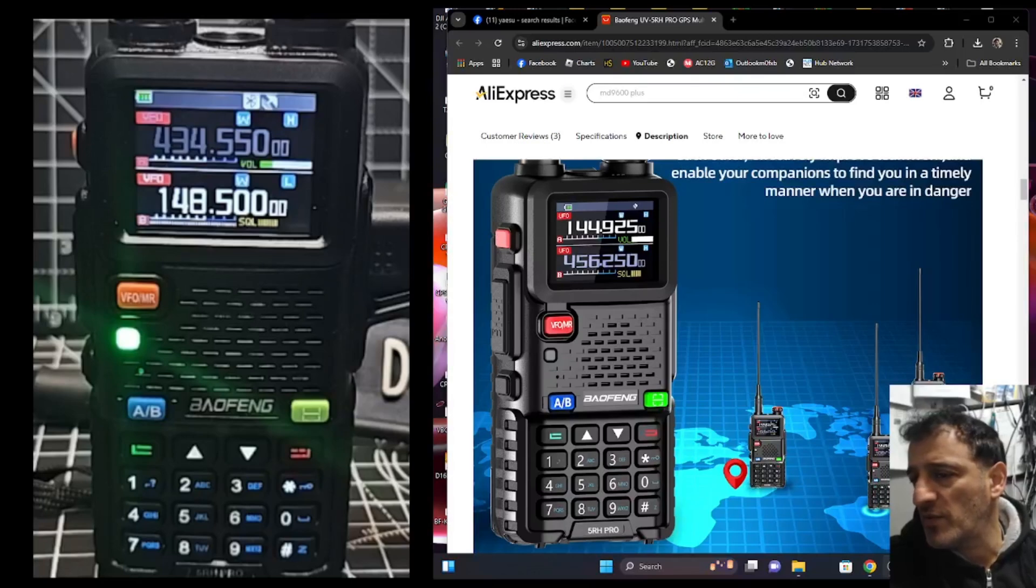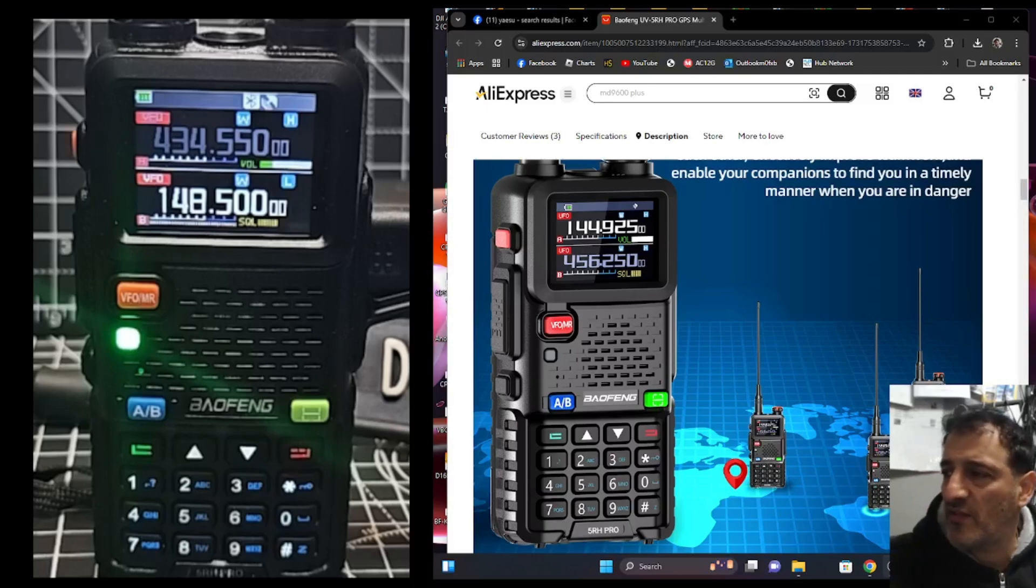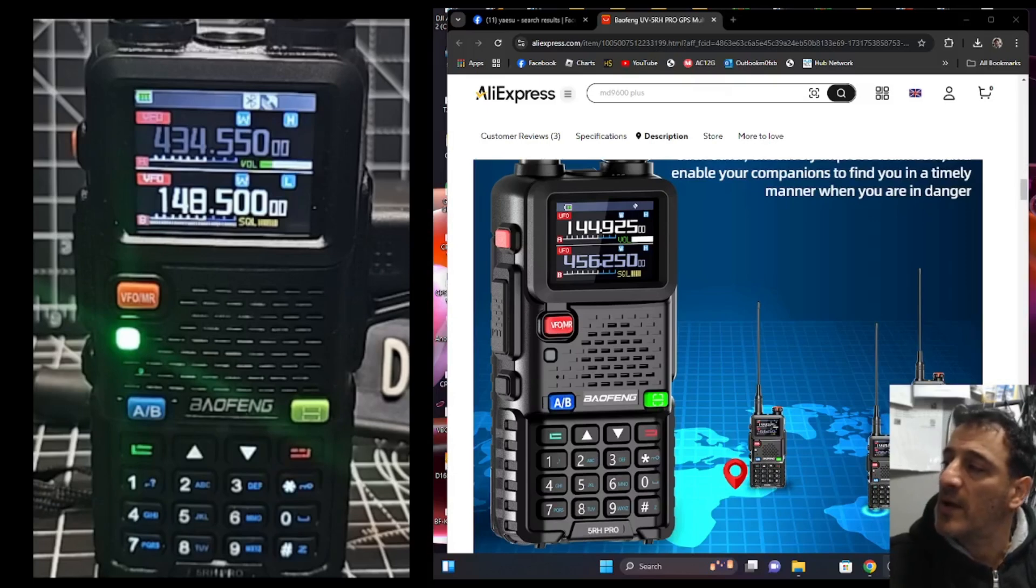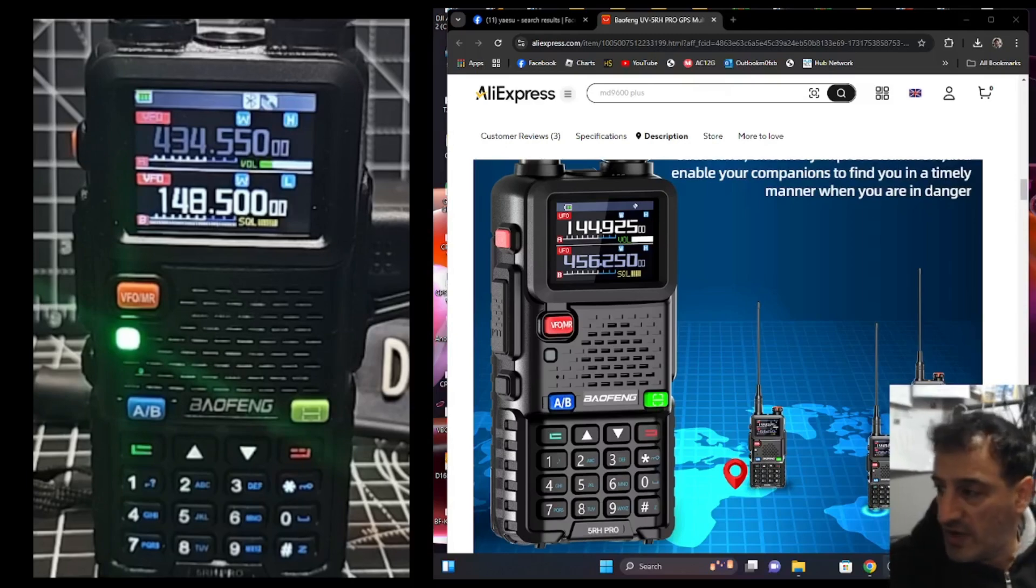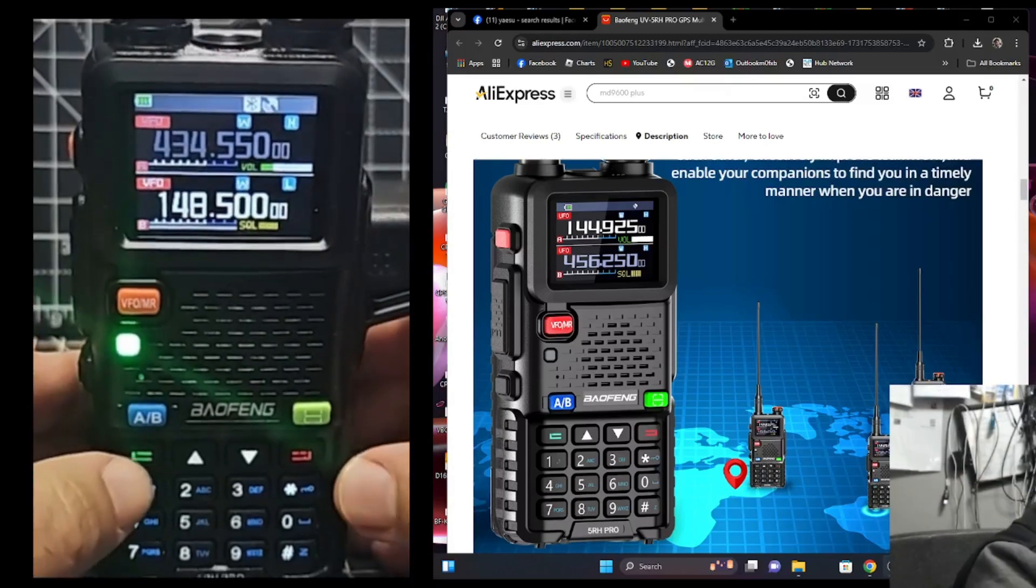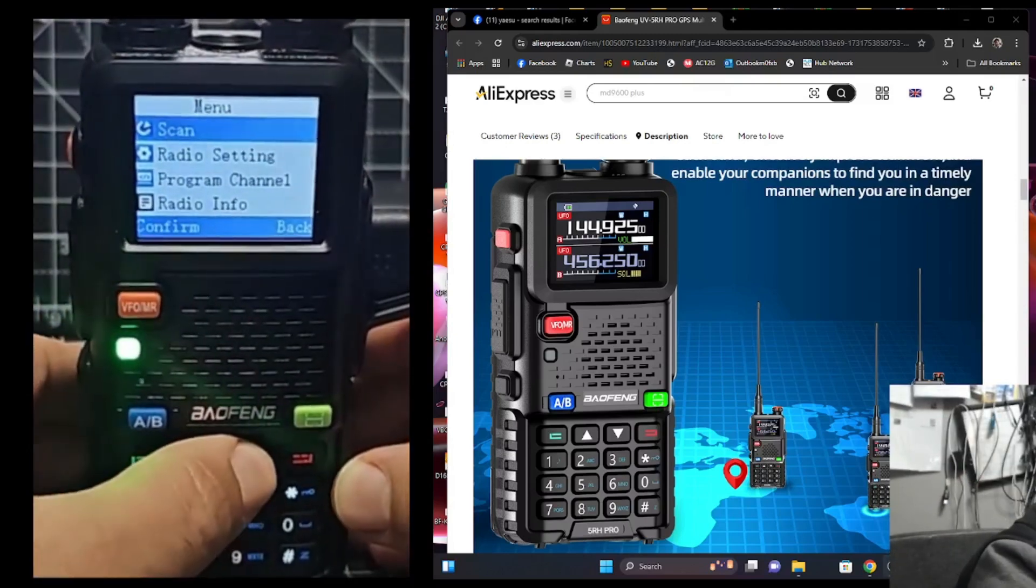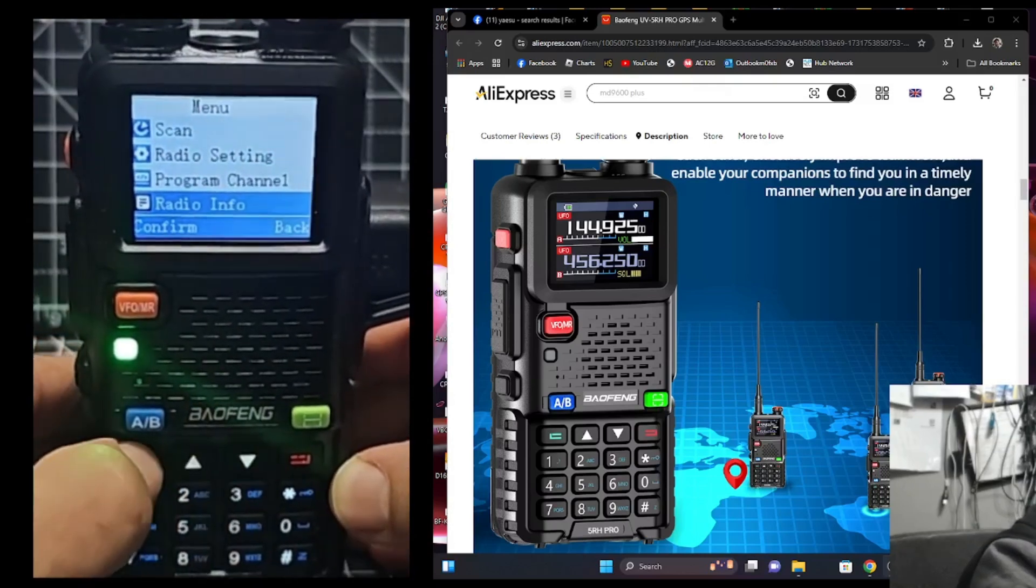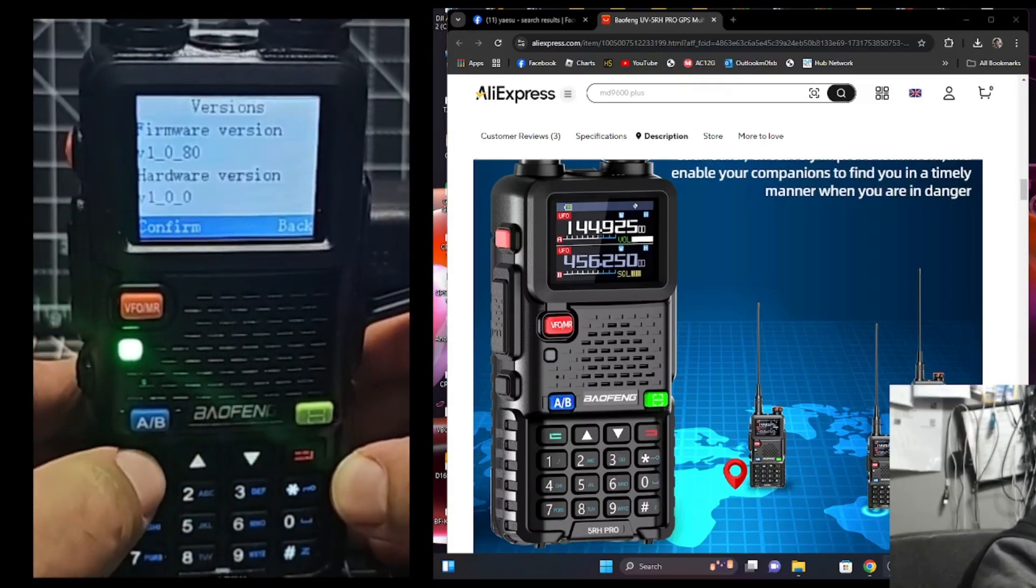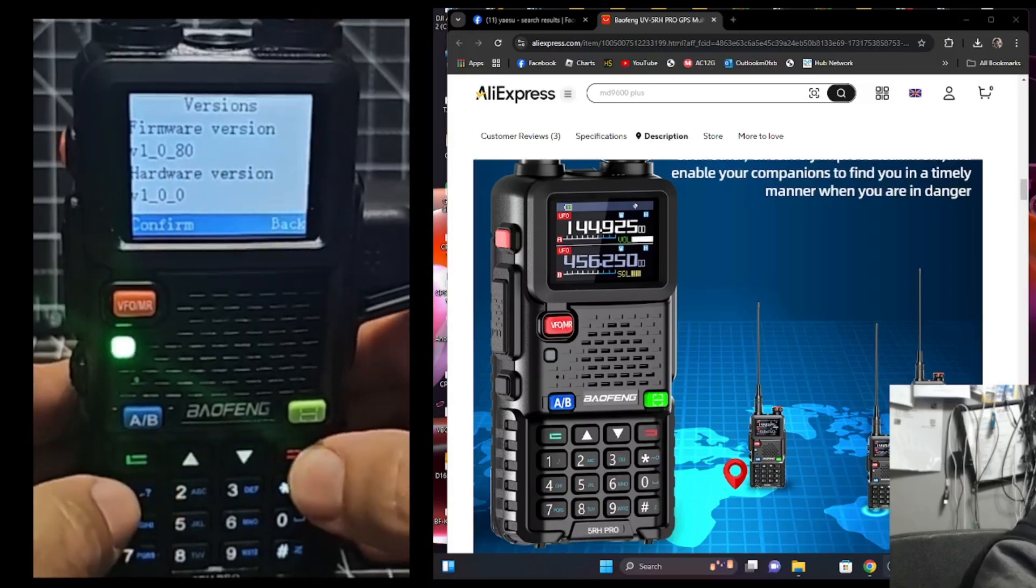M0FXB welcome back to my videos on the Baofeng UV5RH Pro Max. I've been sent some firmware and I am a bit scared about loading it but I'm going to do it anyway. The firmware on my radio currently is, if I go to menu, go down to radio info, menu, version 1.0.80.